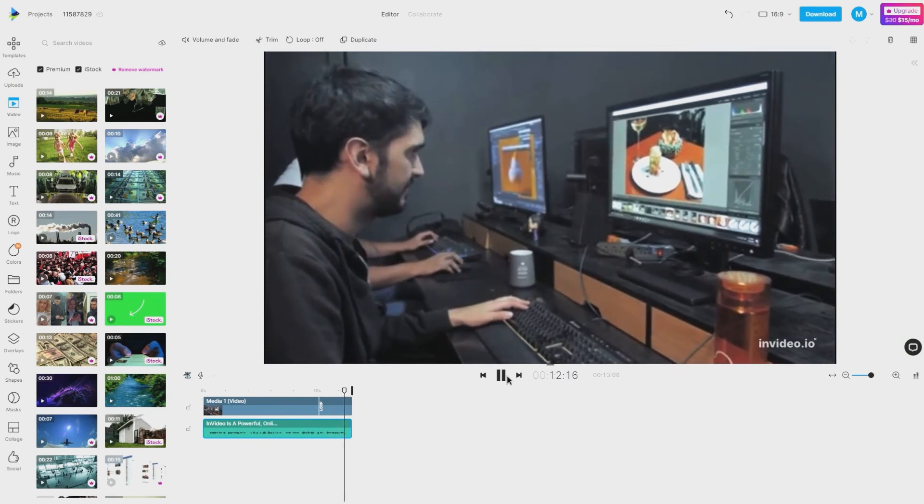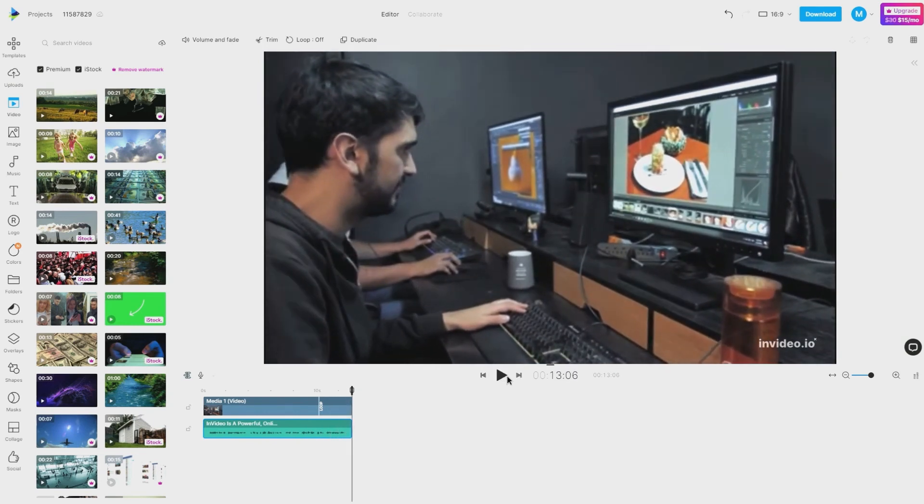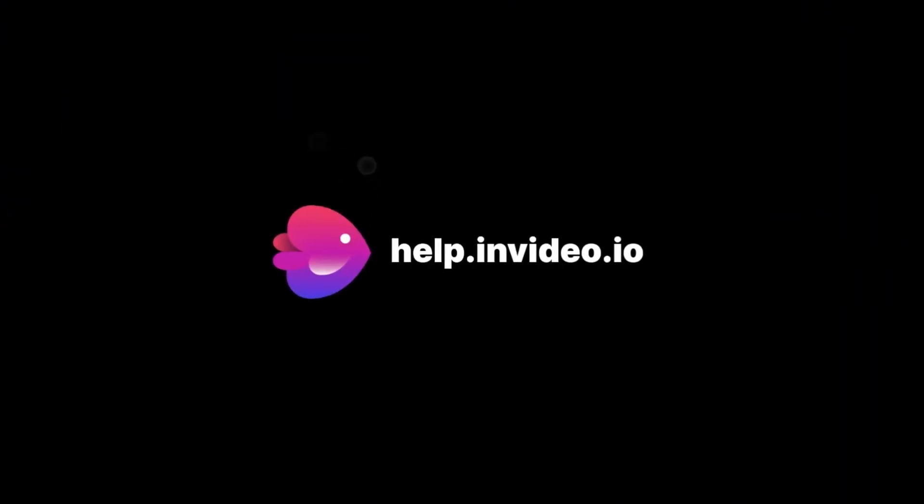If you want to learn more about making the most of InVideo or have any other questions, check out our page at help.invideo.io.